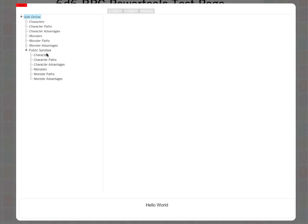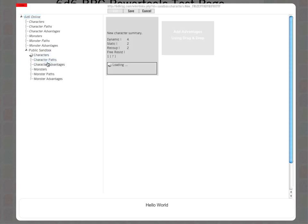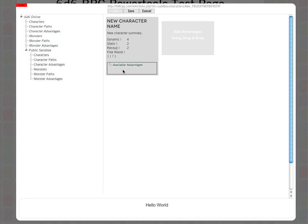I'm going to right-click over characters and click new character. I'm doing this in the public sandbox section because I don't want to edit any proper data at the moment. This is just a play area. I've created the new character and I've got some basics in here.